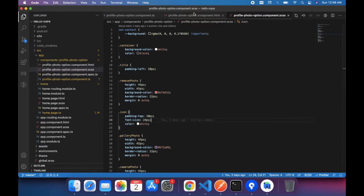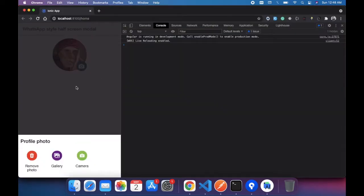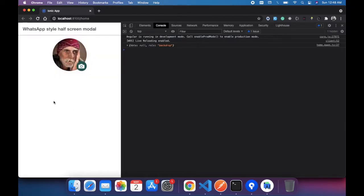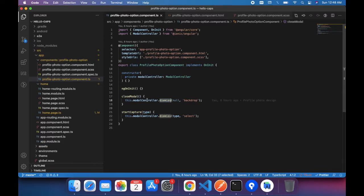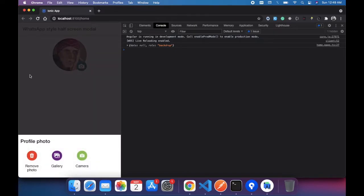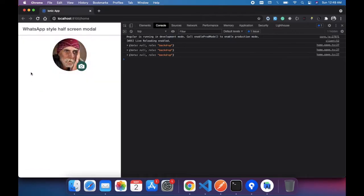We write a click event inside Ion content, so when we click in the black area the modal gets closed. We have a function for that — modal dismiss — which takes two arguments: first is data, and second is role. The role indicates what the user is doing, like cancel or make a selection. Here we give the role 'backdrop', so when clicking the black area, data comes back null and role is backdrop inside homepage.ts, which means we don't have to do anything — we simply close the modal.